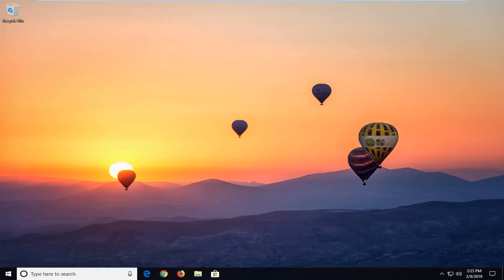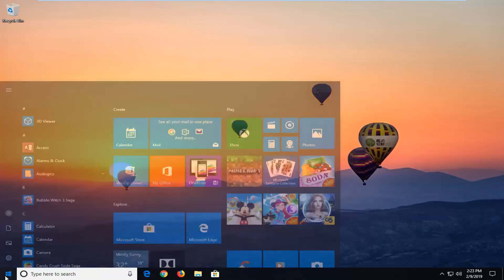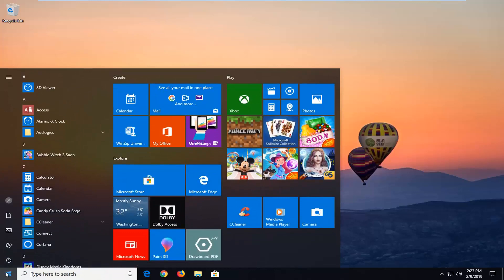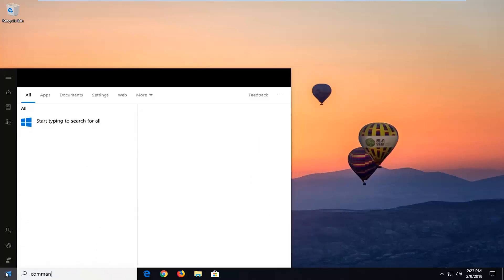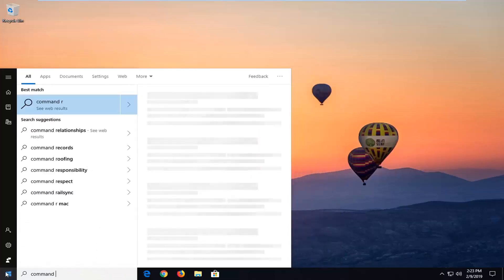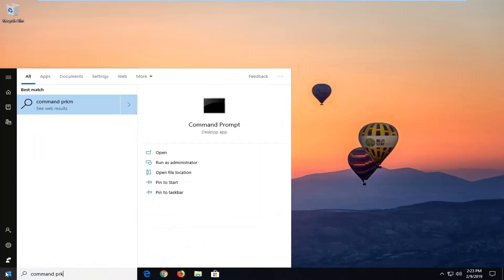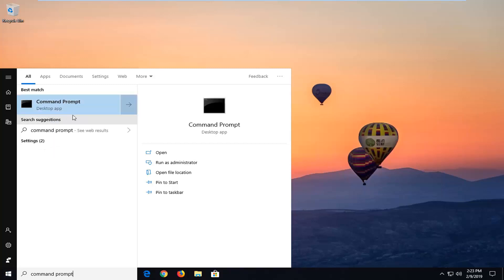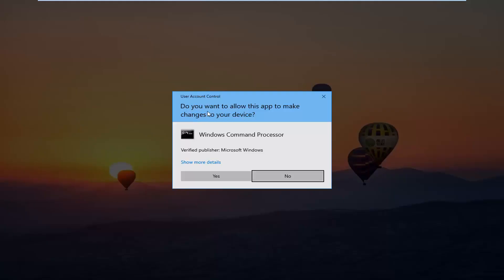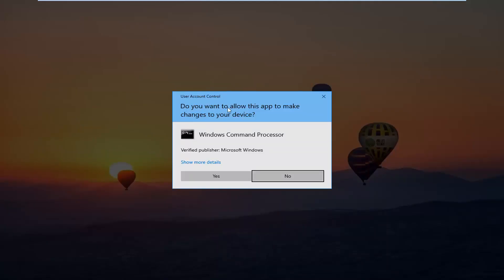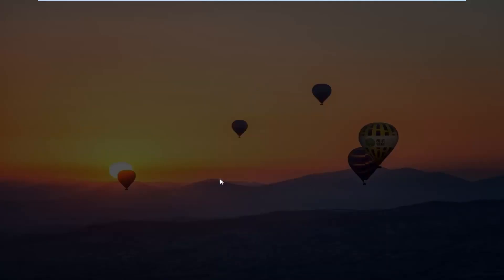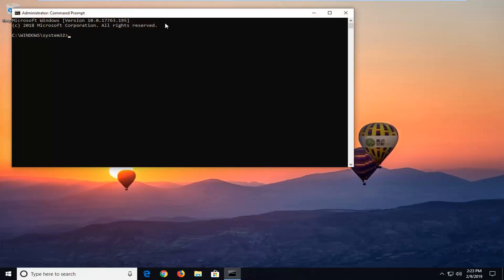If not, there are still a couple more methods we can go ahead and try. They're actually both going to involve the command prompt here. So just type in Command Prompt into the Start menu search. Right click on it and then left click on Run as Administrator. If you receive a user account control prompt, left click on Yes.